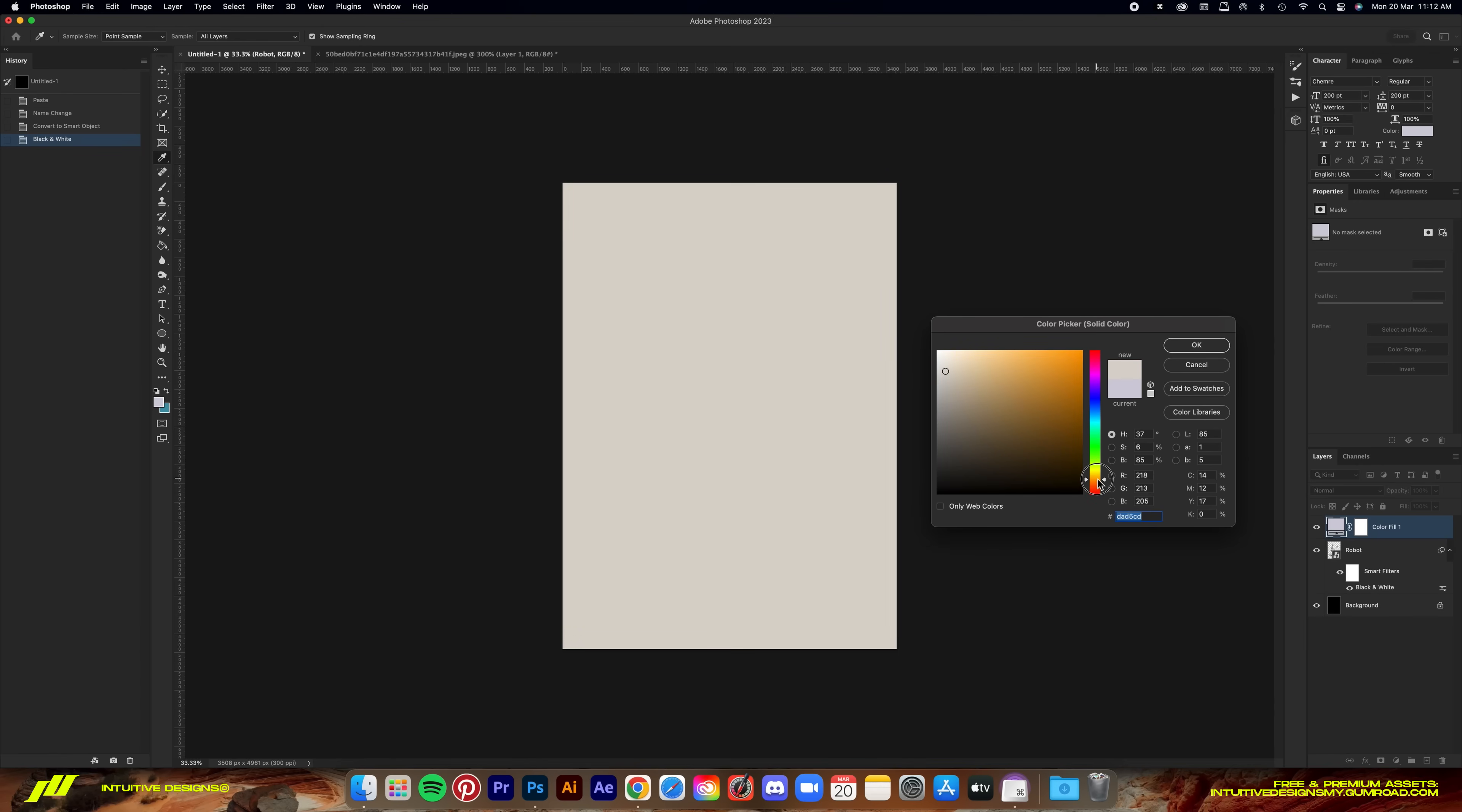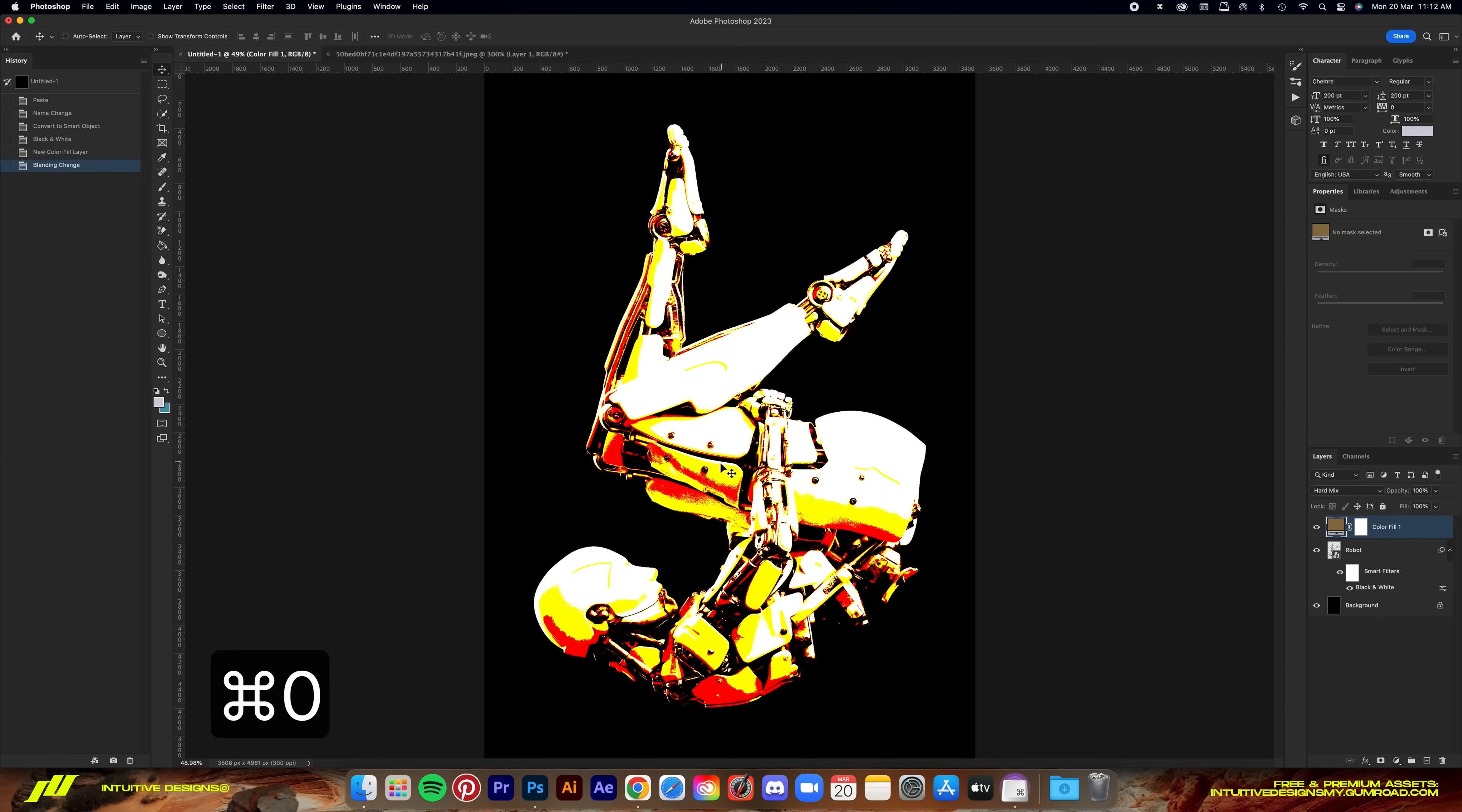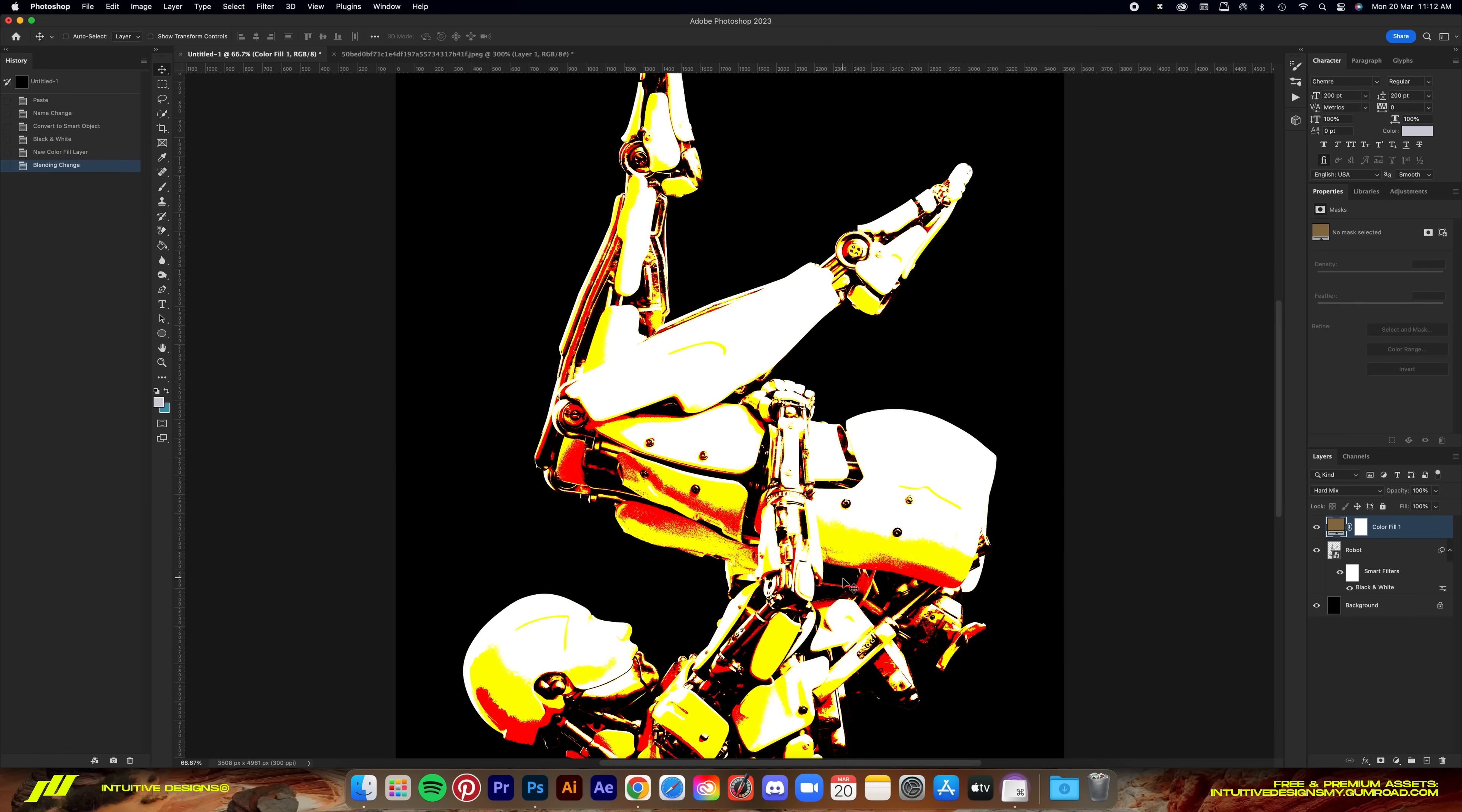Somewhere around here and then we're just gonna eyeball it. After that, we're going to change the blending mode to hard mix. Now, what that does is it limits the colors into only four channels, specifically black, red, yellow, and white, which is also what threshold effect does.